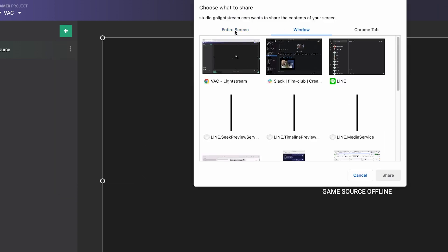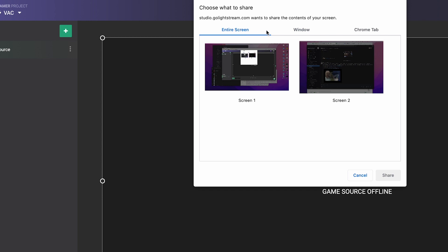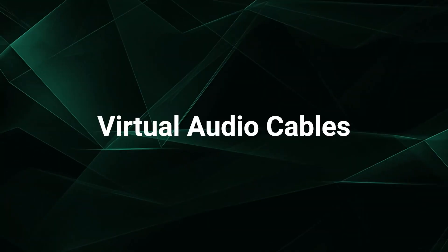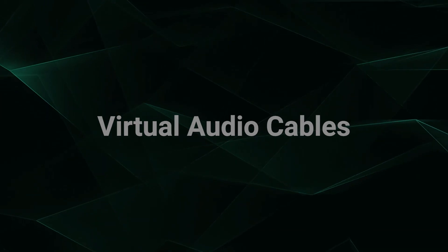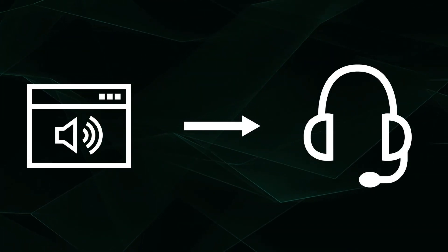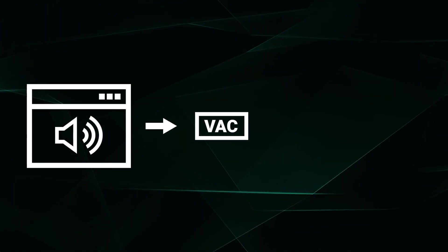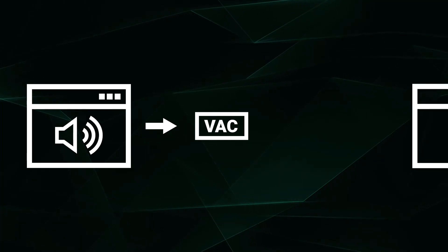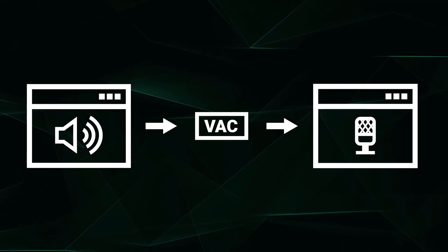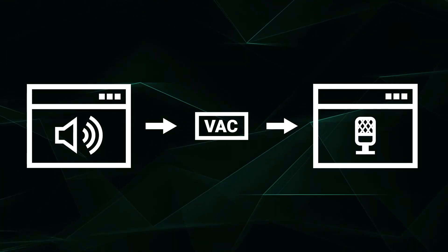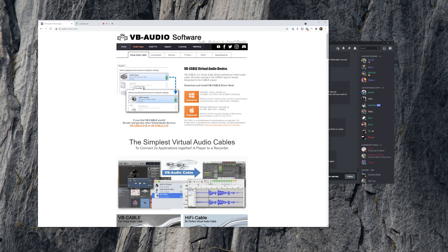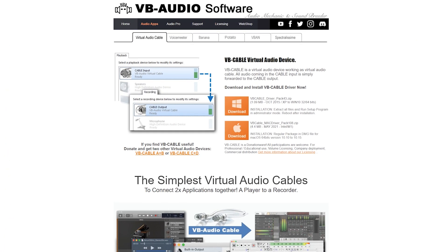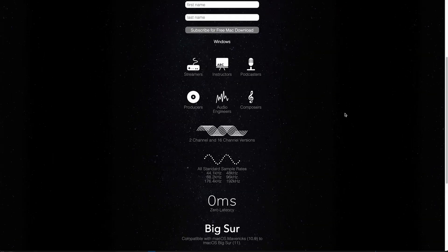If you do want to share audio from just a specific app or work around the Mac limitation, that's where virtual audio cables come in. Virtual audio cables are essentially software that allow you to pass audio sources on your computer to other apps through virtual mics. For both Windows and Mac, you can use VB Audio, while on a Mac, there is also Black Hole.